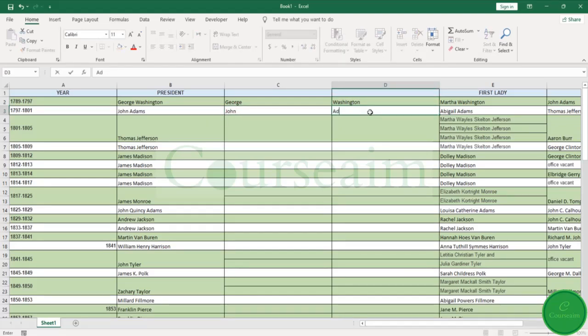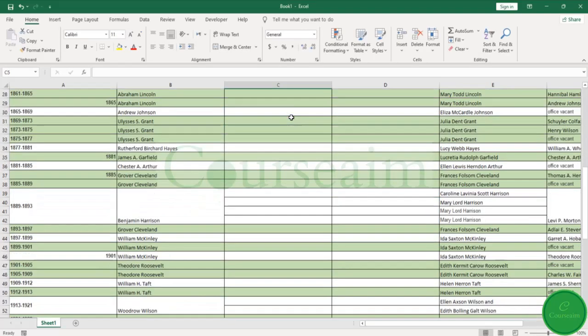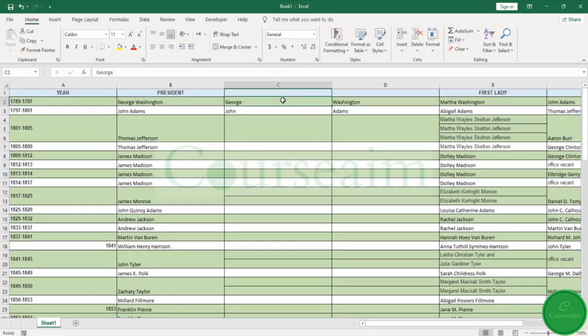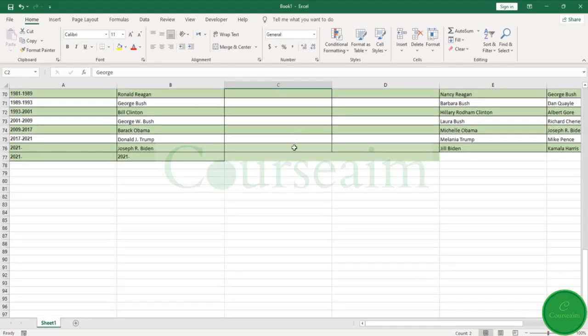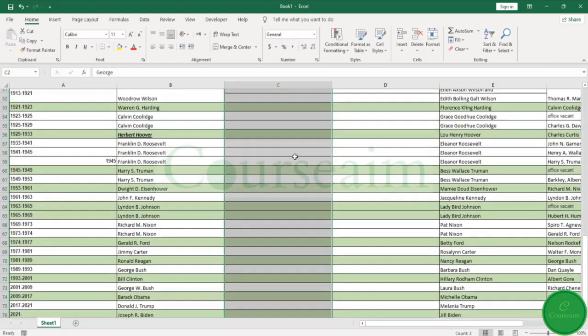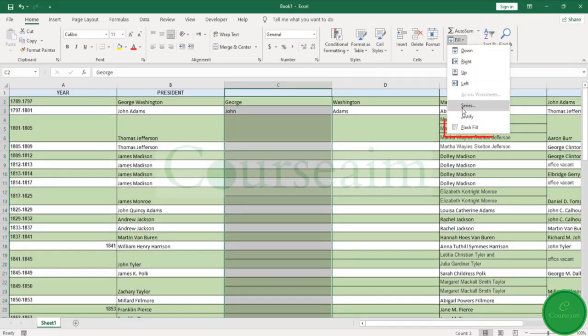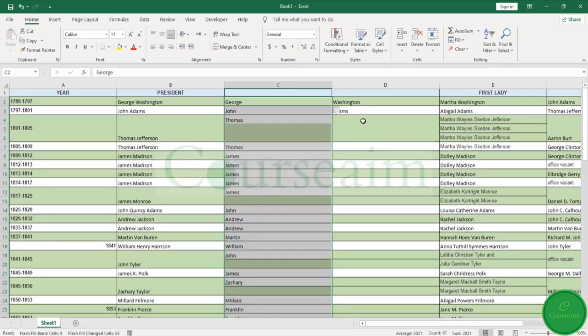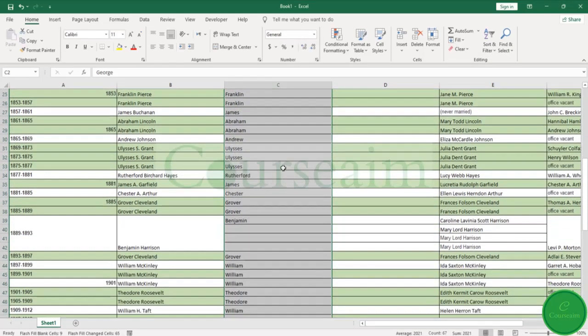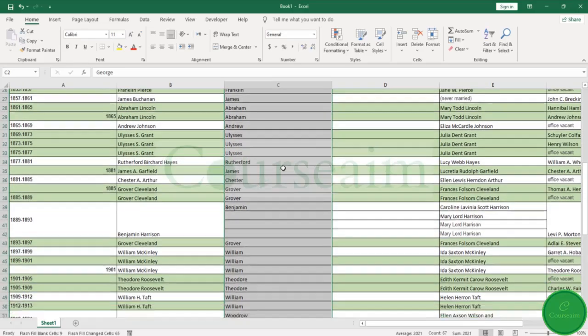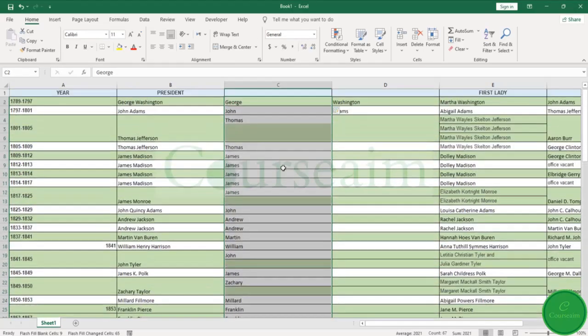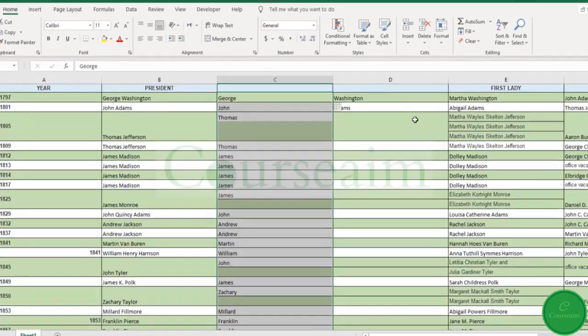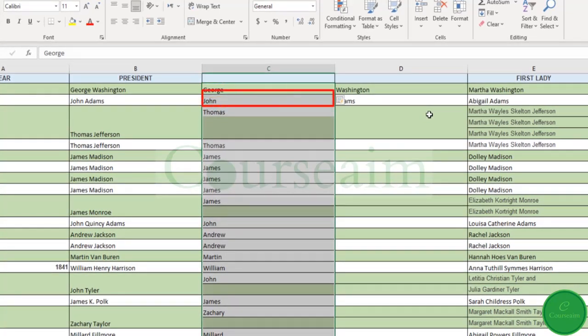So what we do is select our first value and go down to the end of our list. And up here in the Home tab in the Editing group, we click this little dropdown and Fill, and we can click Flash Fill. And what it will do is analyze your worksheet—look, you got your George, your John—and fill in the rest of the data on this basis.